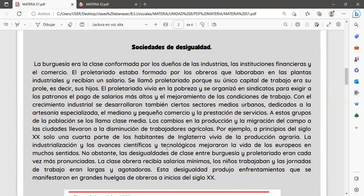El proletariado vivía en la pobreza y se organizó en sindicatos para exigir a los patrones el pago de salarios más altos y el mejoramiento de las condiciones de trabajo. Con el crecimiento industrial se desarrollaron también ciertos sectores medios urbanos dedicados a la artesanía especializada, el mediano y pequeño comercio y la prestación de servicios. A estos grupos se los llamó clase media.